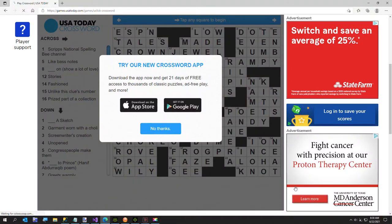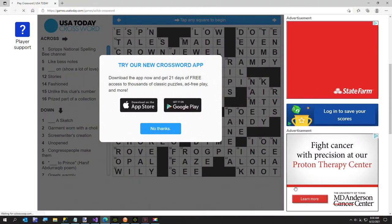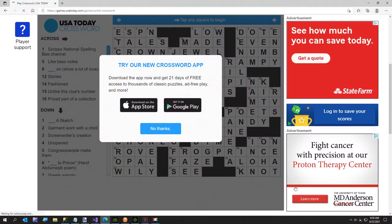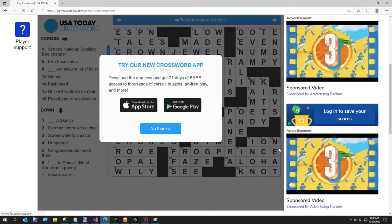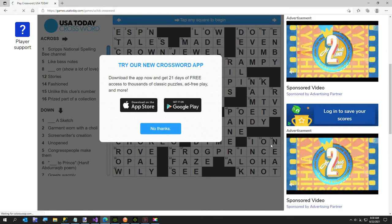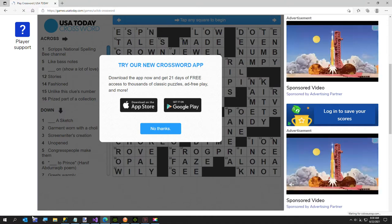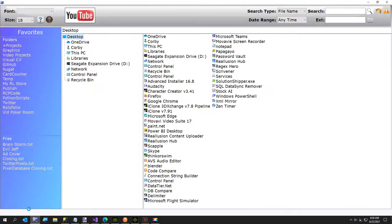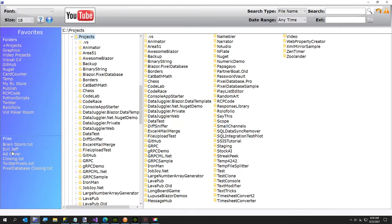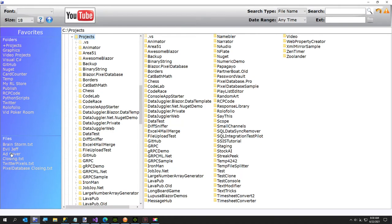Before we get started, I wanted to show you why I built this little project. I do the USA Today crossword every morning to improve my vocabulary, and they always show these little ads, and it's really distracting. I'll show you a version of the .NET framework we're going to build before we get started just to make sure you're even interested.